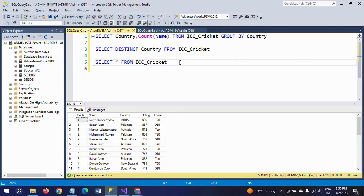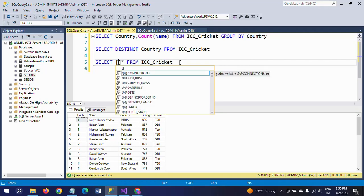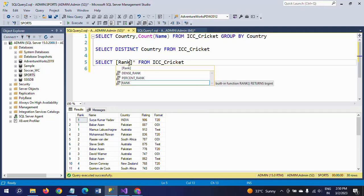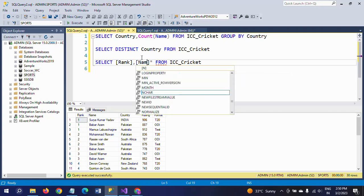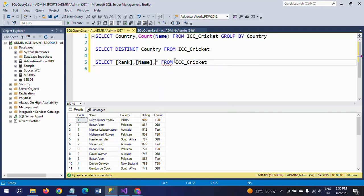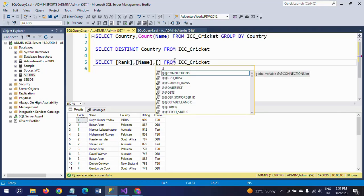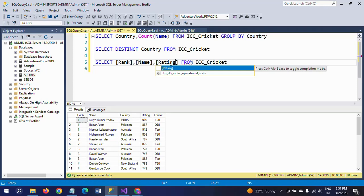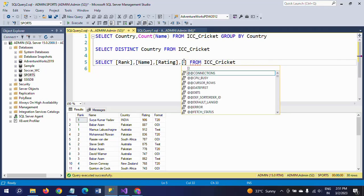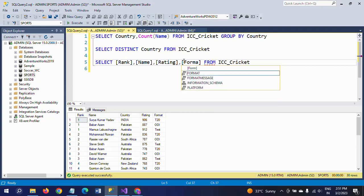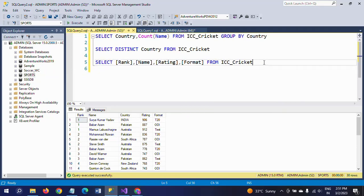Here you need to write the query to get all the values. I am taking the first column, second column, and third one is rating. I am not including country because country is the header. Under country you will get all these details. Next one is format. The table name again — you need to mention the WHERE condition: WHERE country equals the parameter.